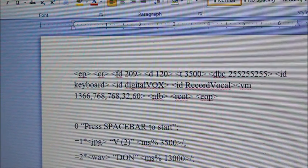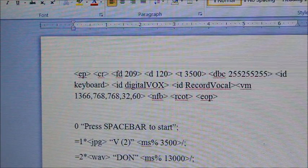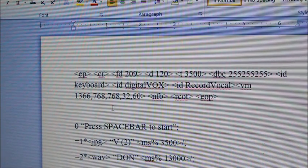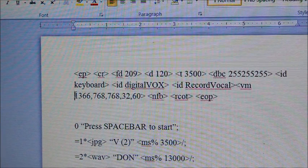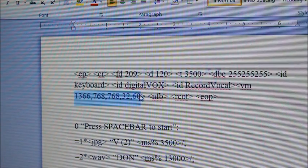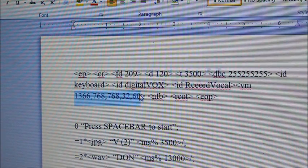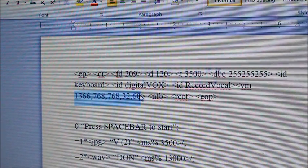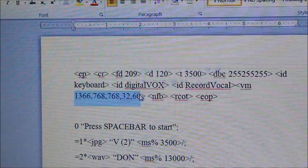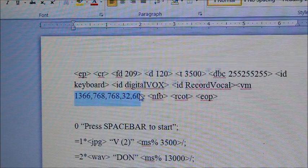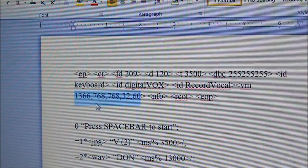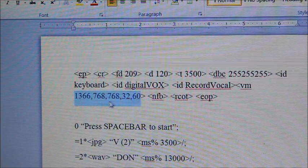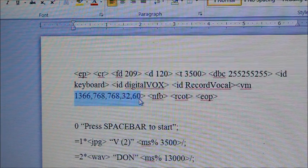And again, this portion over here—the 1366, 768—it refers to the properties of your computer's resolution. Unless and until the resolution of the computer, the resolution set within DMDX software, and the resolution mentioned in the syntax file don't match with each other, there will always be an error.